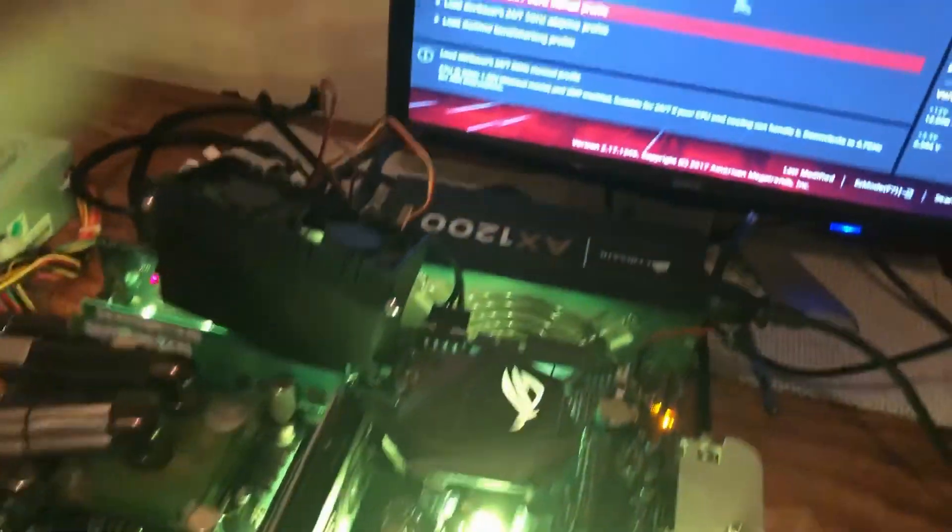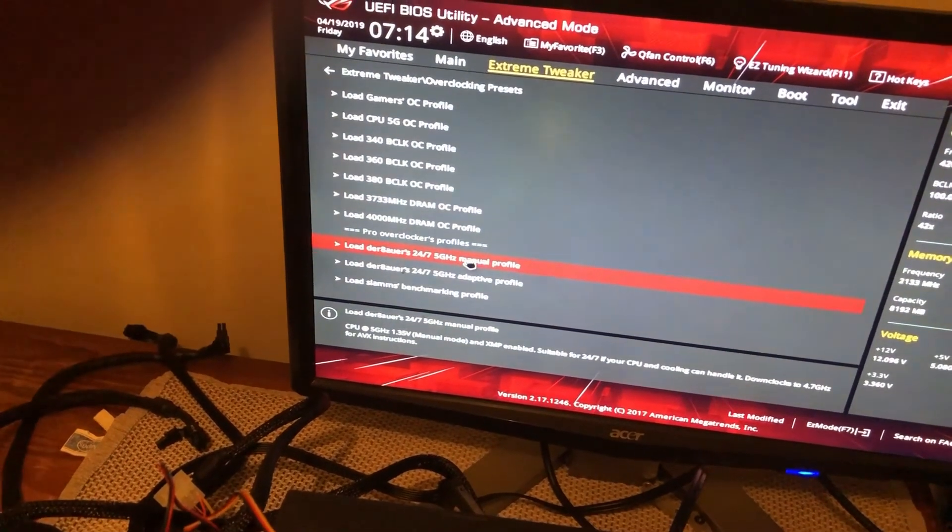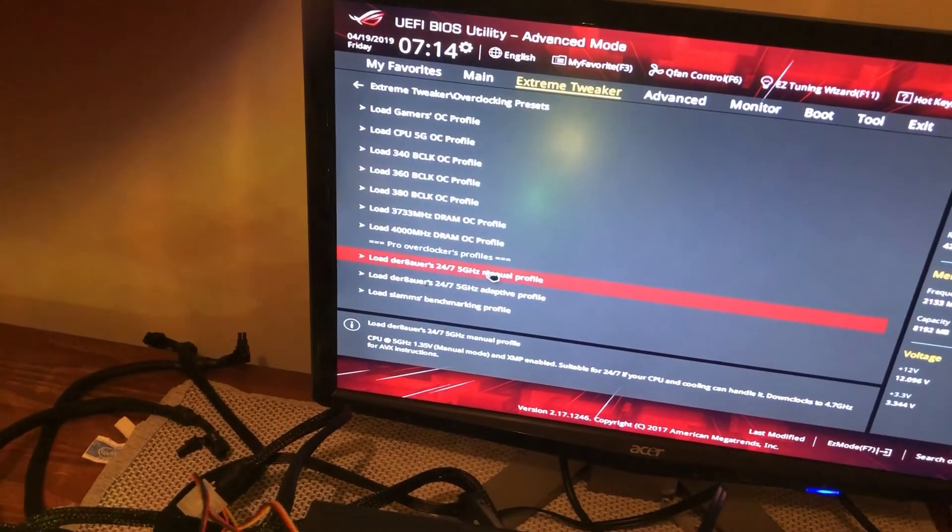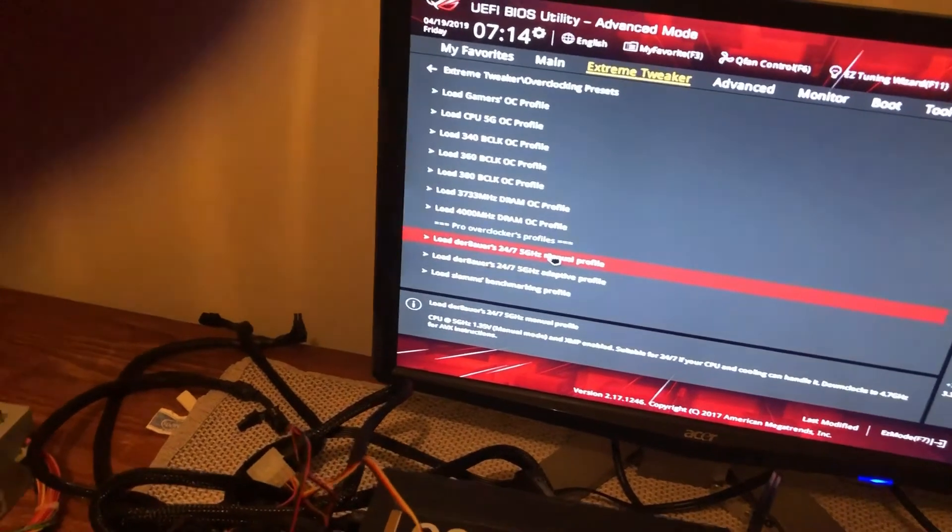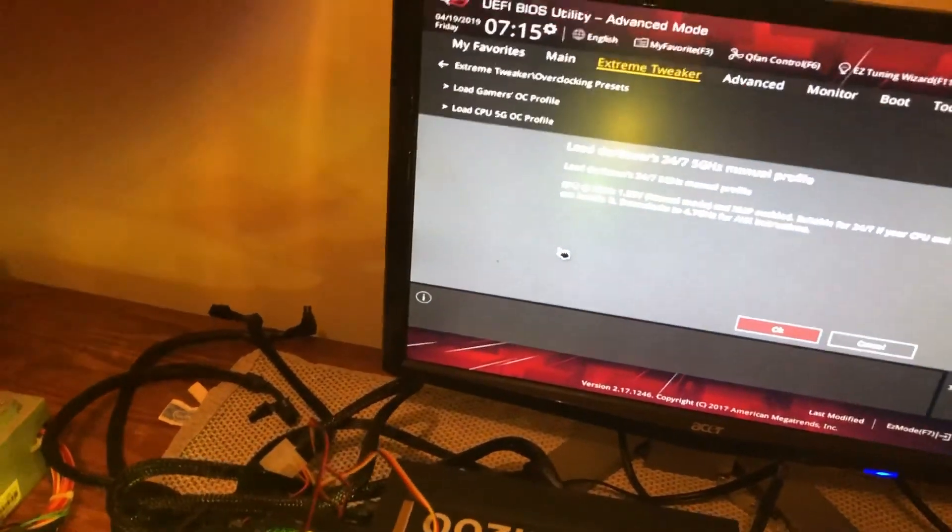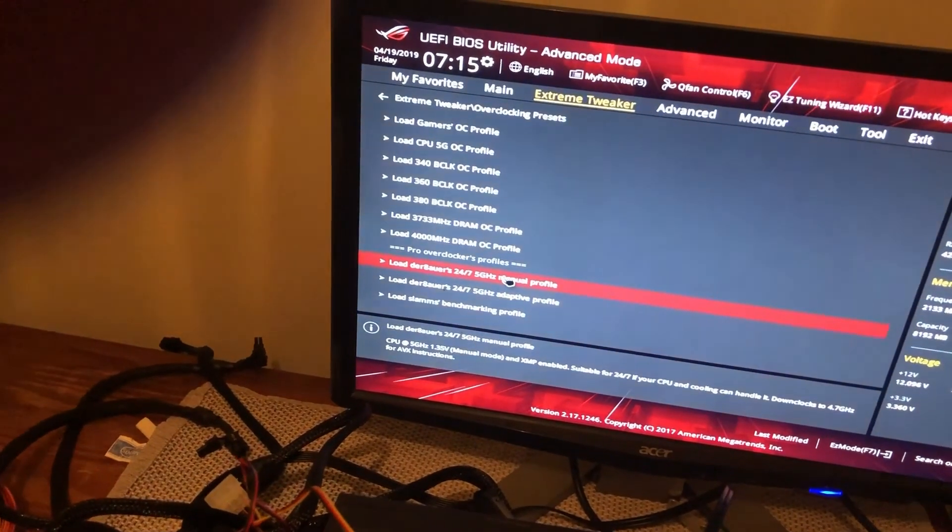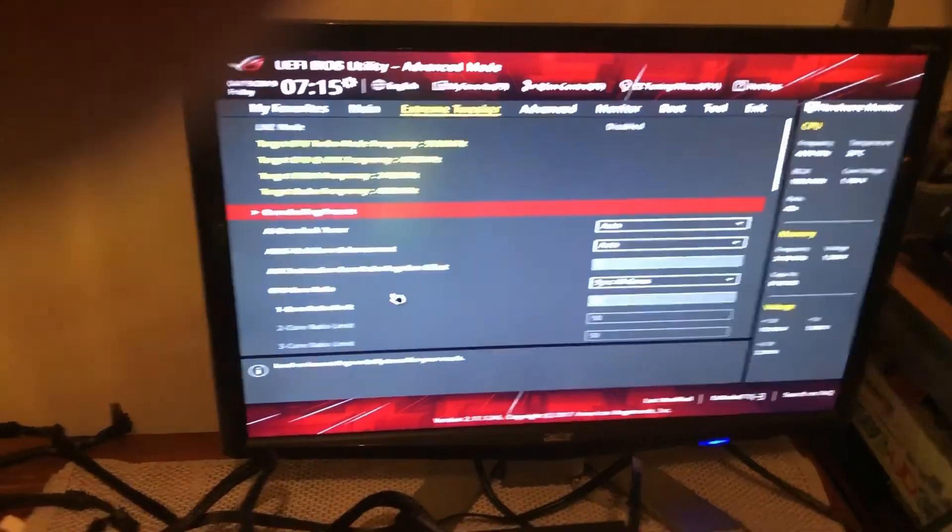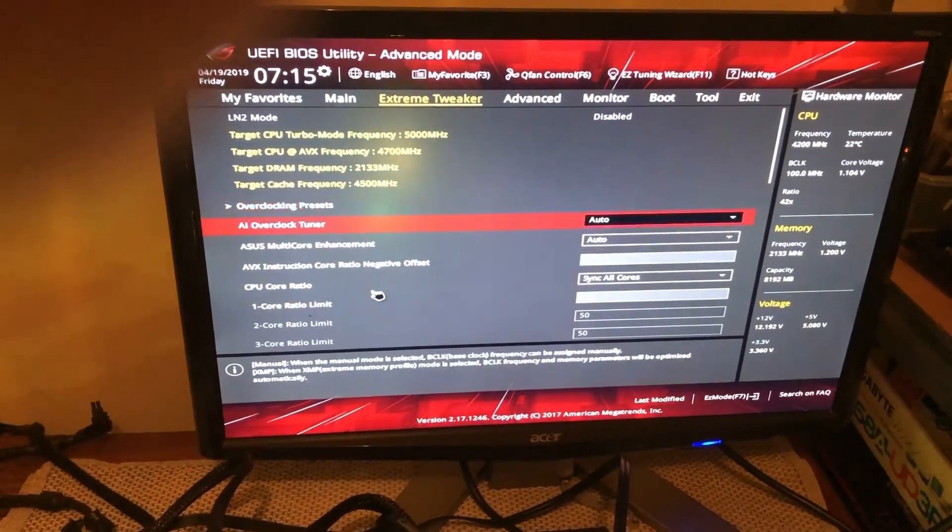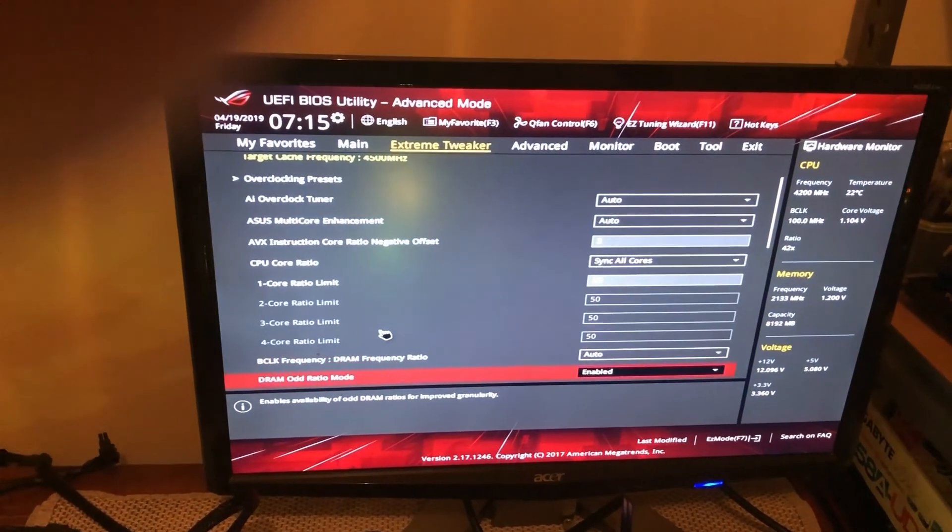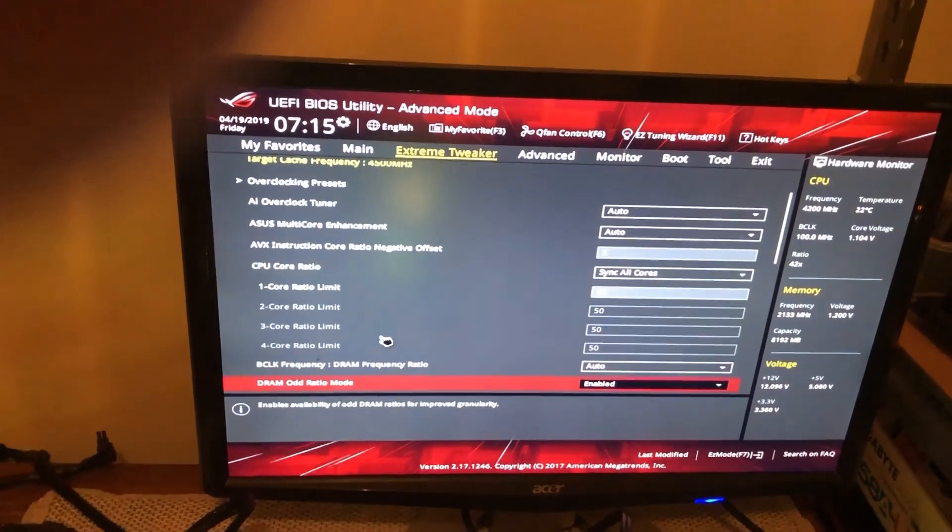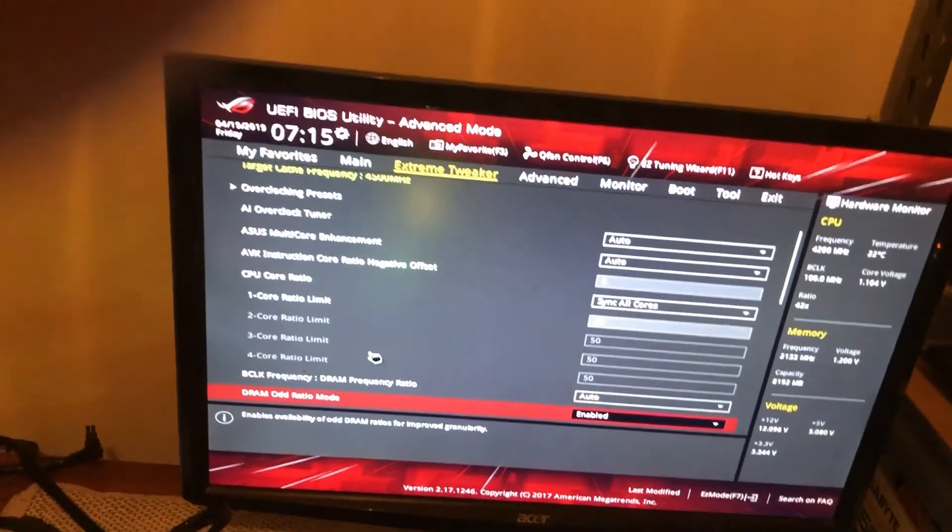I think I'll just make it easy on myself and load up Der8auer's manual profile. I'm not a big fan of the adaptive and offset method, although other people are, so I won't slag it off too hard. But yeah, so if I just set that in there. Let's lock in the 50 with an AVX instruction, what do you call it, a negative of 3.